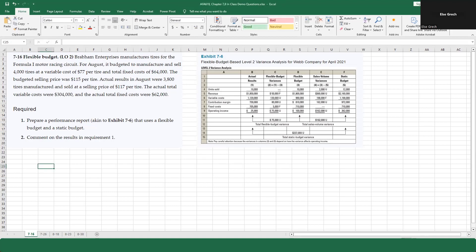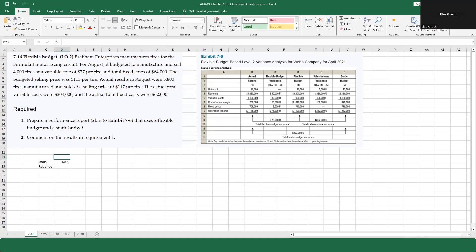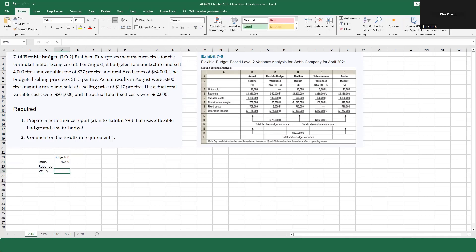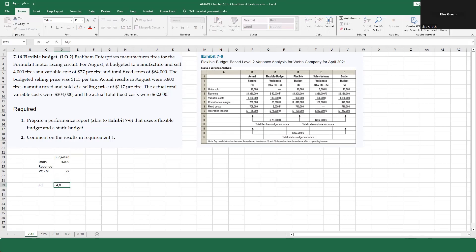So we've got revenue and units. Units are 4,000 — that's the budgeted figure. The variable cost for manufacturing was $77 per tire. Fixed costs are supposed to be $64,000.